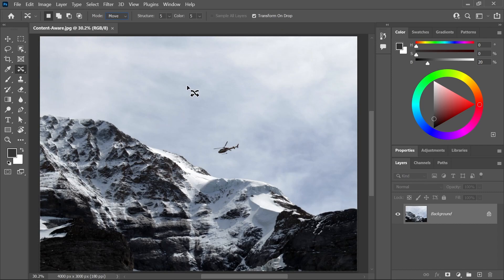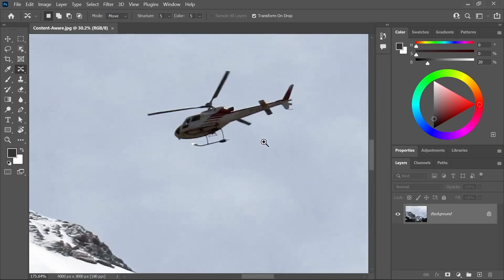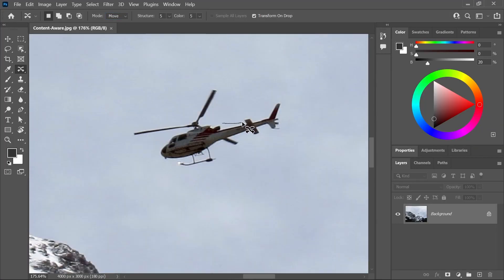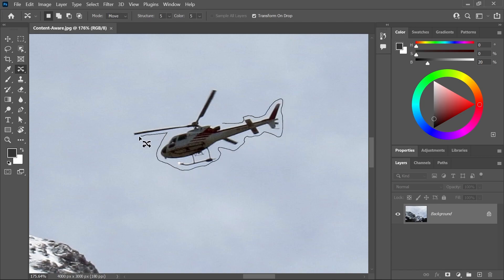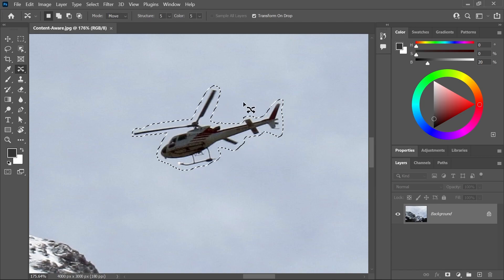And first, we need to create a selection around the helicopter. And you can actually do that using the Content Aware Move Tool itself. I'll zoom in and simply draw a selection around the helicopter. It doesn't have to be perfect, but the more accurate the selection is, the better the result will look and the more money you'll get.